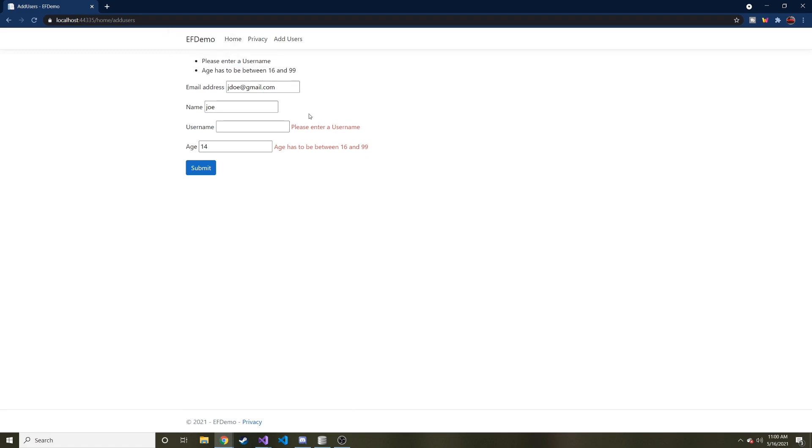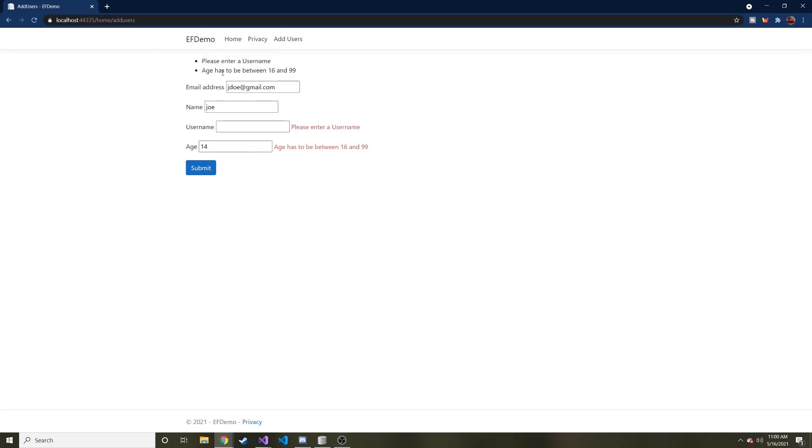So you have two different choices. You can either put it beside each individual one that was wrong, or you can just have a collection at the top saying, hey, you forgot a username or your age has to be between 16 and 99.